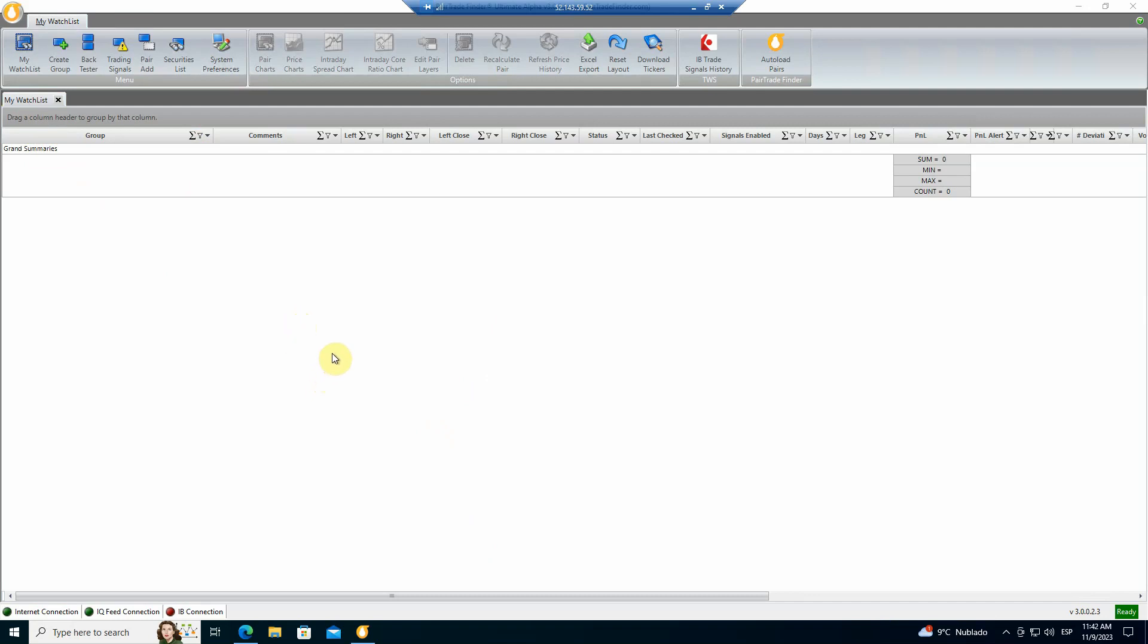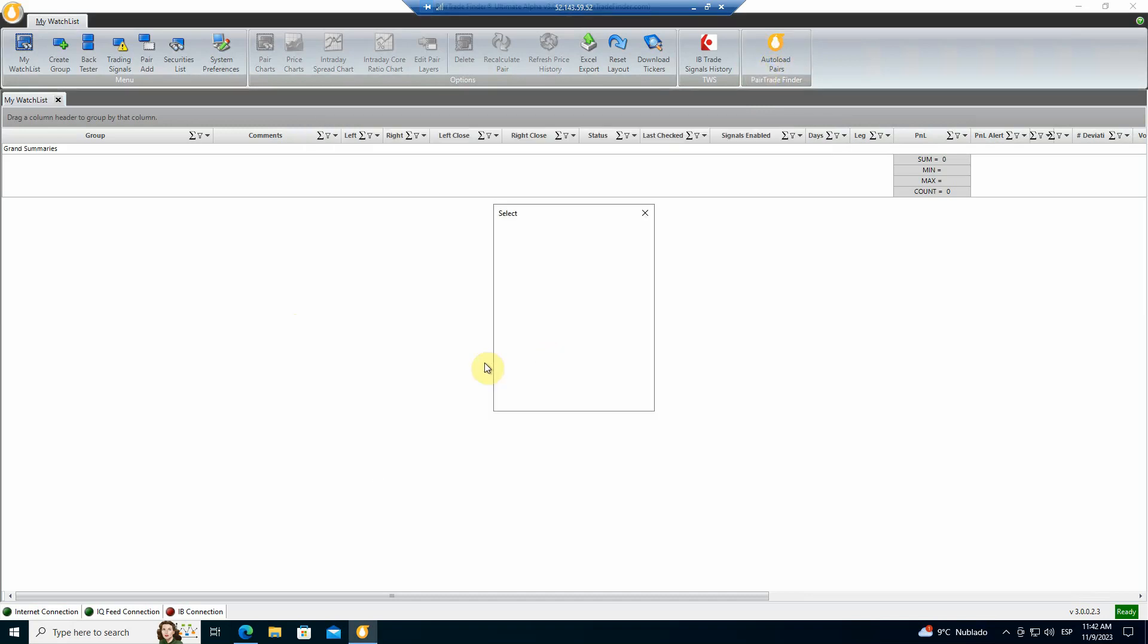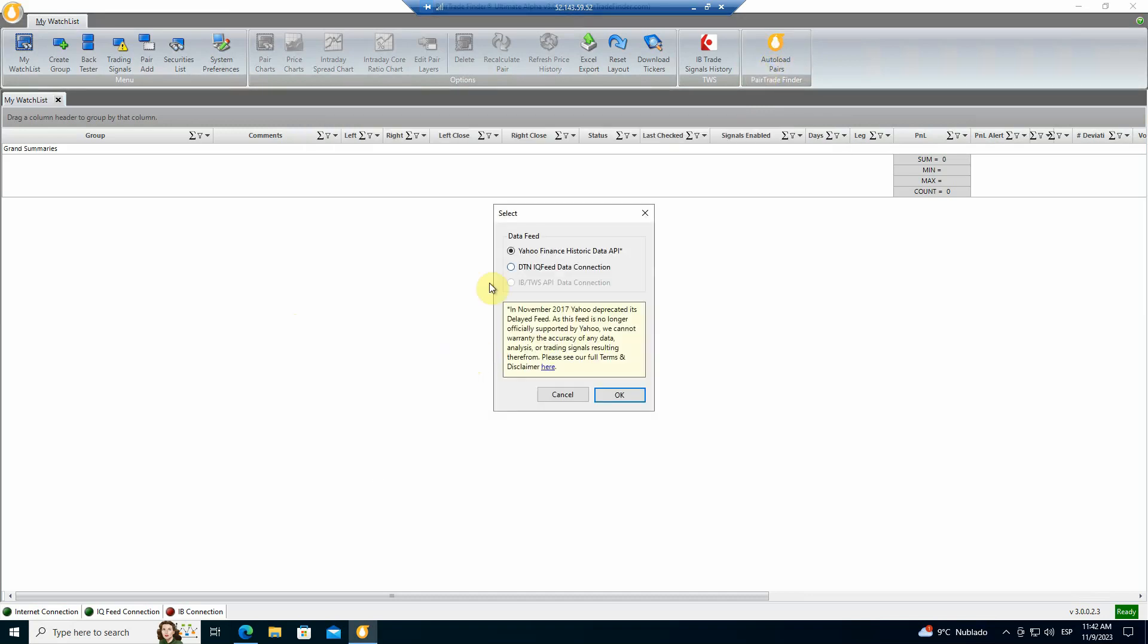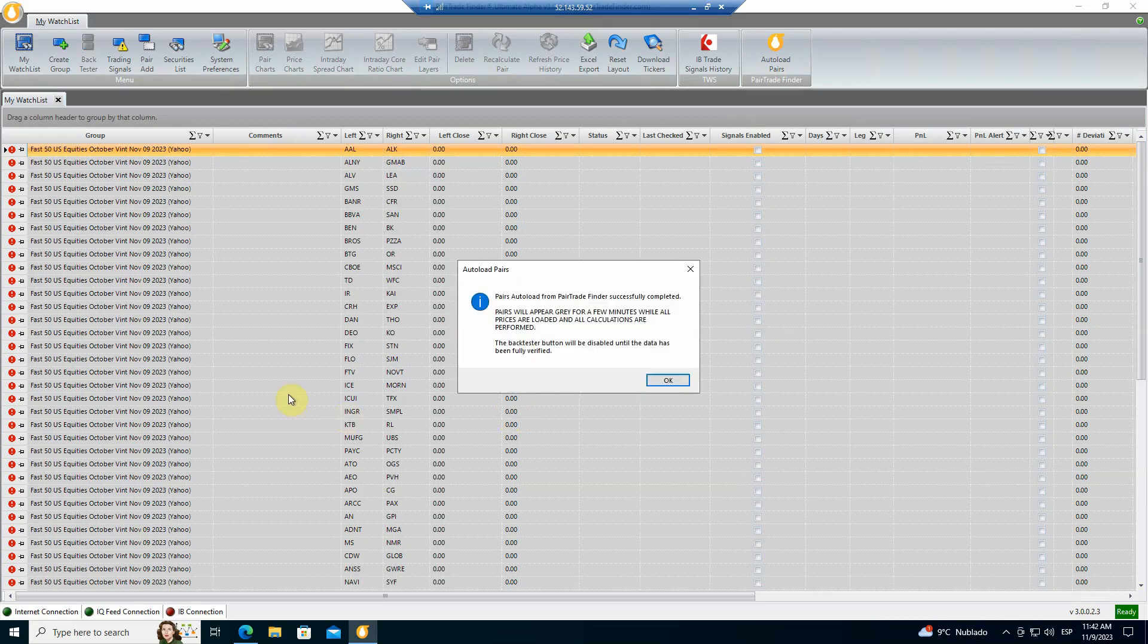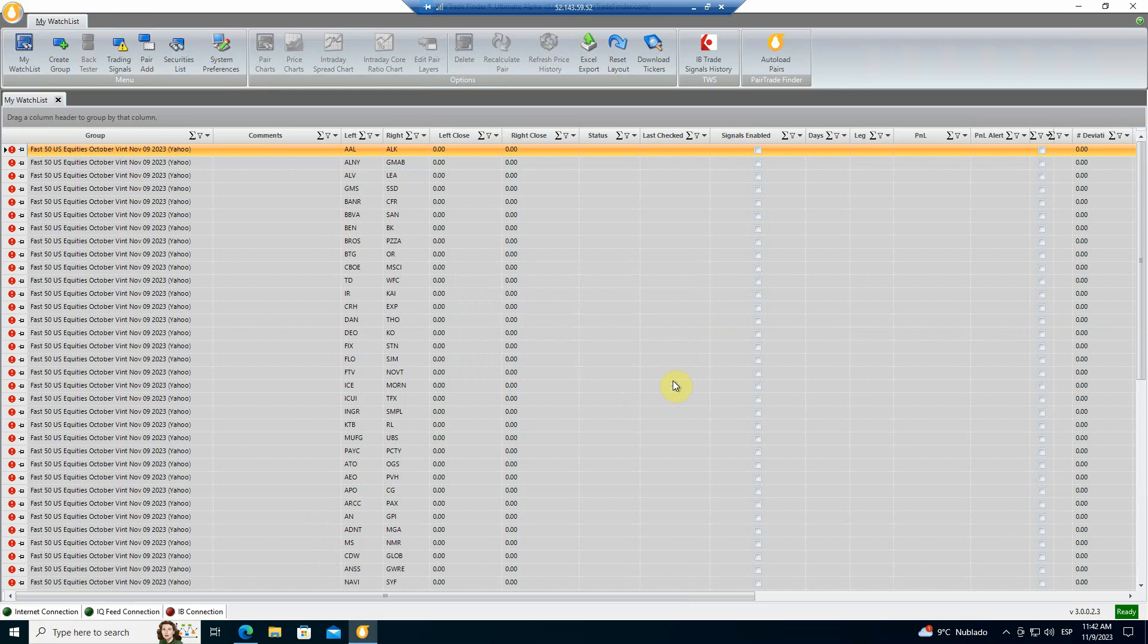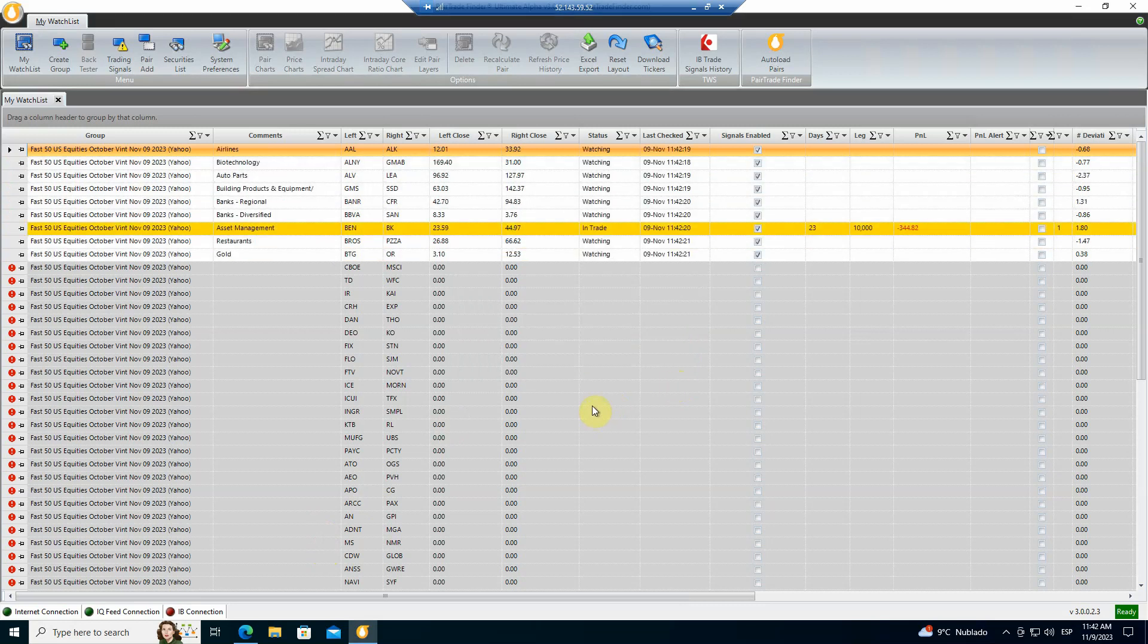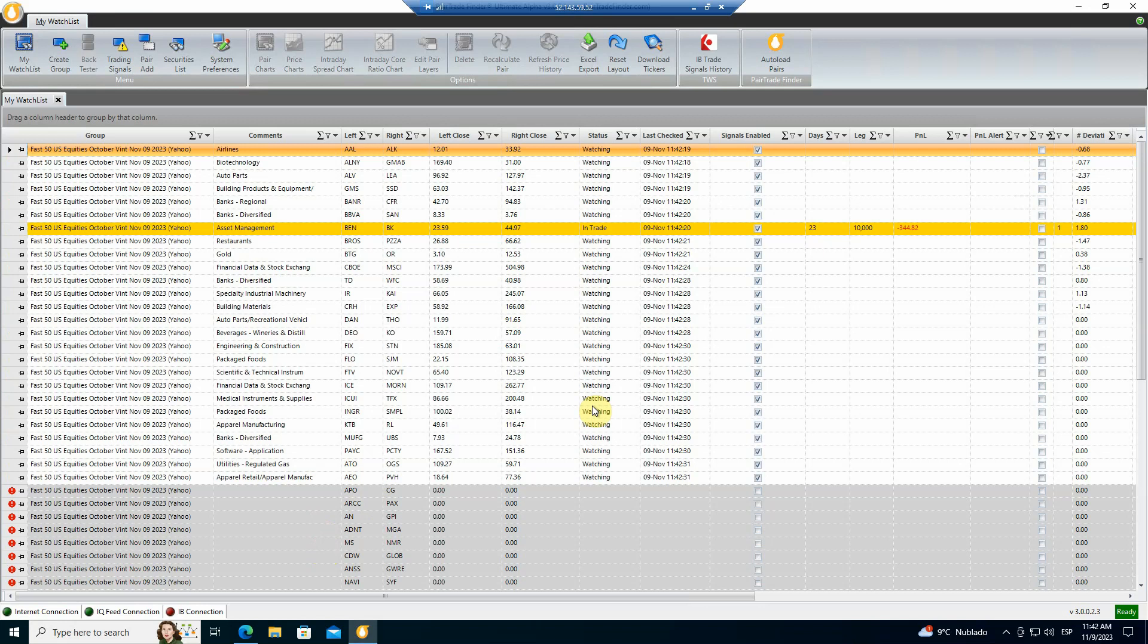What we've created is the ability to auto-load pairs into that watch list, which we're going to do right now to show you how it works. So let's do it with Yahoo data. And you can see with Ultimate Alpha 3.0, this occurs very quickly. You get a message here saying they've successfully uploaded all 50 pairs, and then they'll appear gray while we're pulling the background data. And when you click OK,